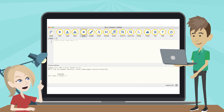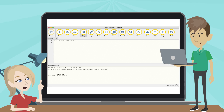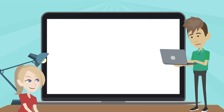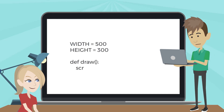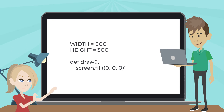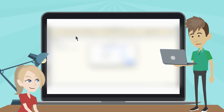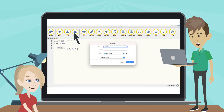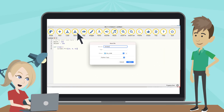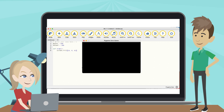At last, the time has come to start programming in Python. Let's add a draw function and set window dimensions like this. But nothing happens. In order to start the program, we need to save it with a name and play it. Save the file with the name and then play it. A new window with a black background is displayed.